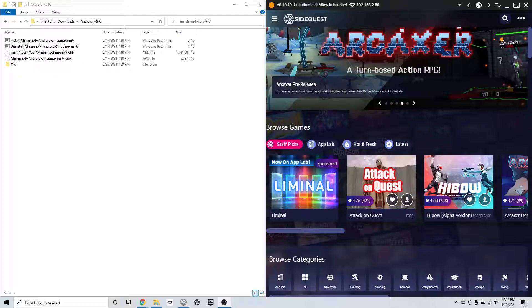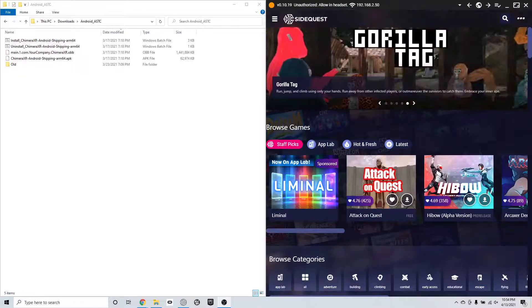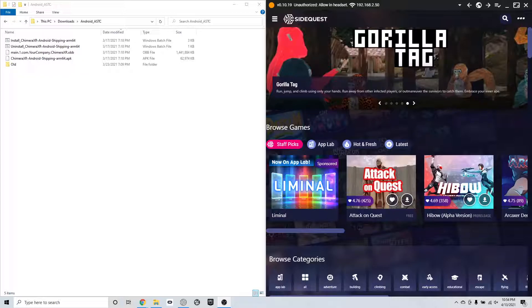Now, because I just started the headset, it hasn't recognized that I plugged it in. So I'm just going to unplug it, plug it back in. Simple problem, simple fix.